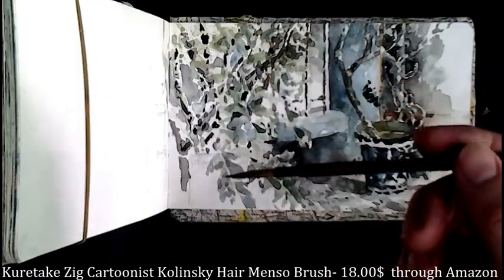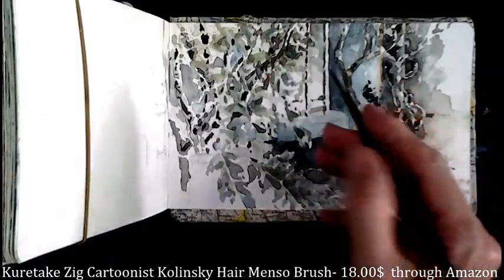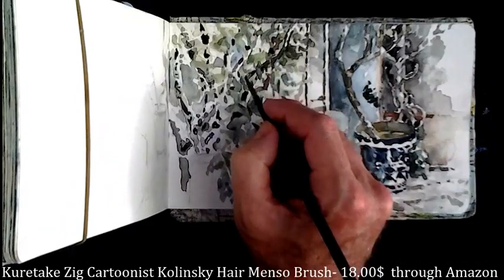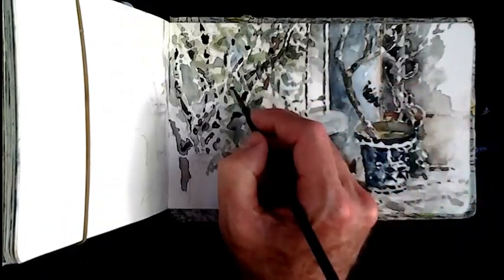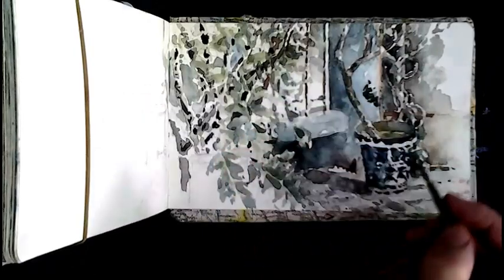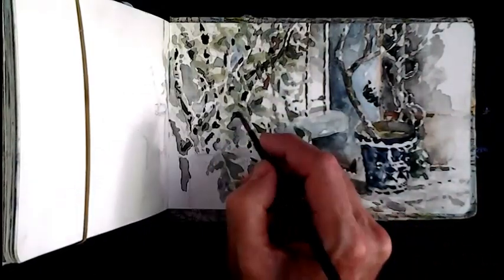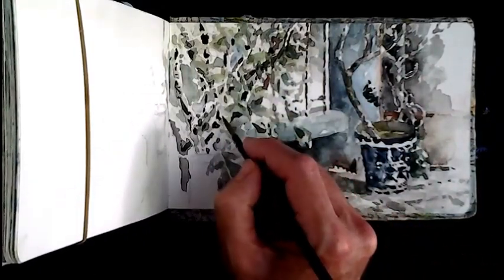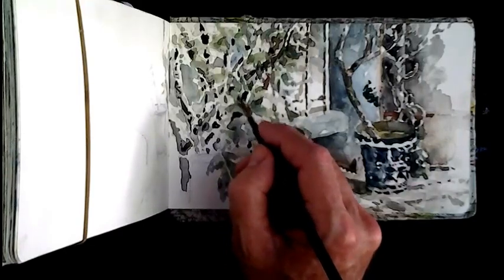It's got a very long brush, meaning it'll carry a lot of water so it won't run out once you get it wet. You can keep on going with it and it maintains a sharp point.